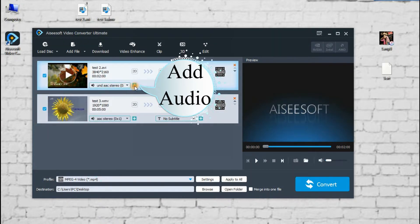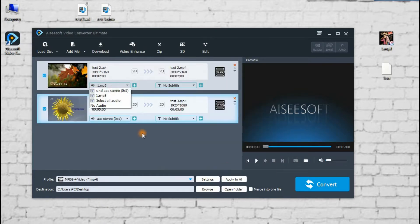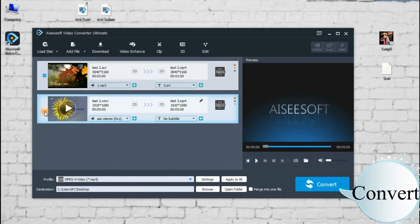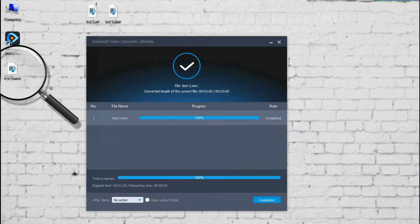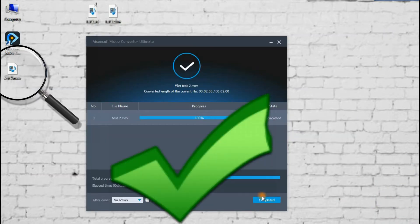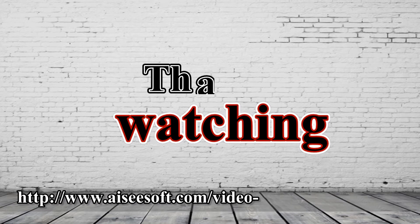Step 3: start to convert. Success! Thanks for watching.